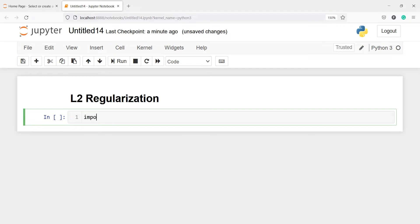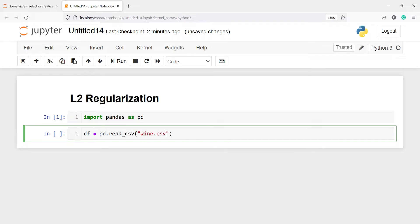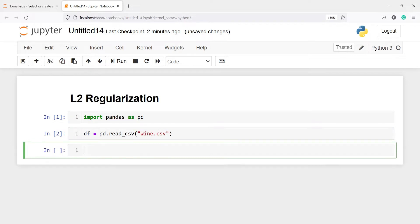I'll make one variable df, and I'll load the CSV file using pd.read_csv. Inside this, I will pass the CSV file name which is wine.csv. Let us look at the head of our dataframe.